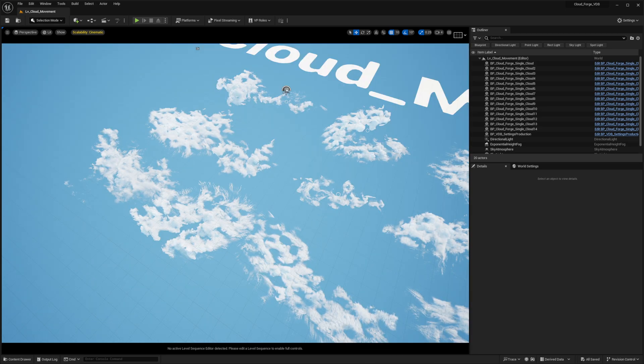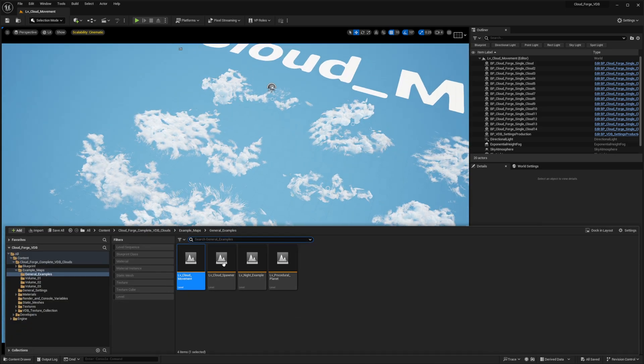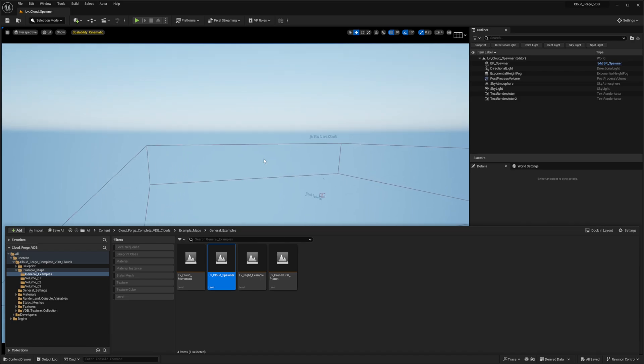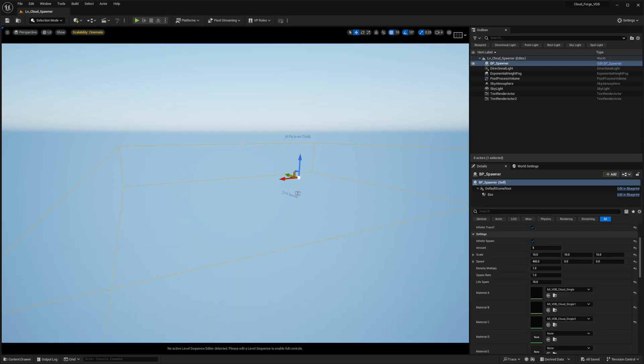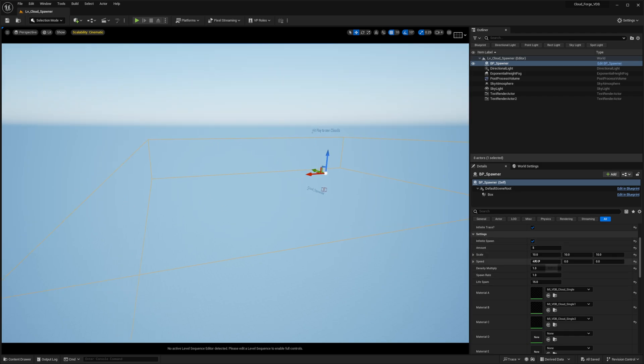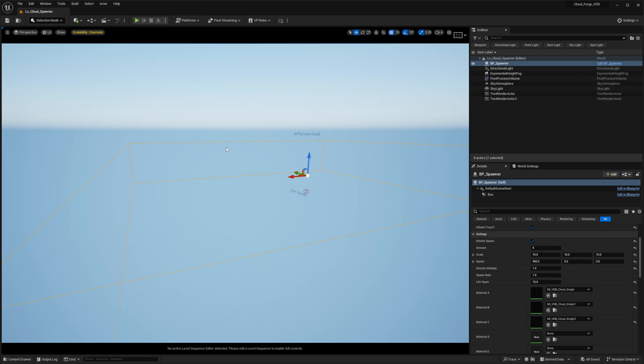In the next example we're going to look at a cloud spawner. What you'll notice is a new addition, the infinite spawn tick box. If you tick this box it will basically ignore the amount and will just continue generating clouds based on settings like the density multiplier, the spawn rate, the lifespan. Every cloud will basically die after 15 seconds. This is very important because if you're going to create infinite clouds, this is going to tank your performance if these clouds survive for too long.